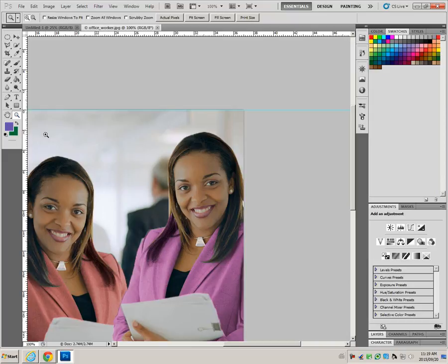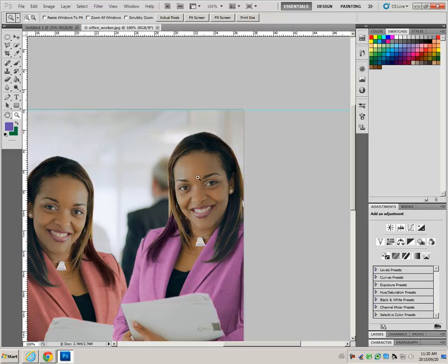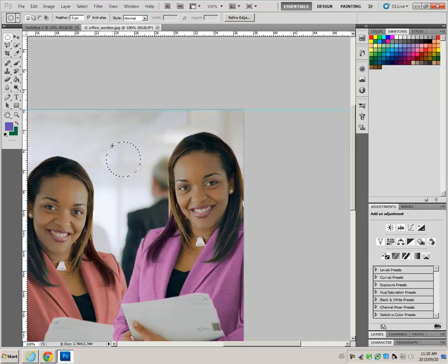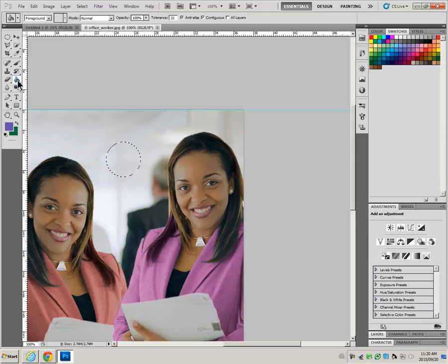Select a perfectly round circular object on the canvas. We don't really have a perfectly circular object to select here, but we can make one by using our shift key to drag a selection out with the elliptical marquee tool. The shift key makes it perfectly circular. And then we'll take the paint can and fill that.